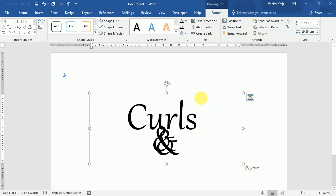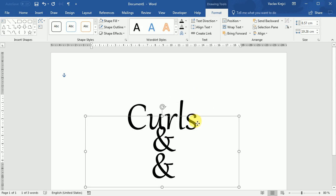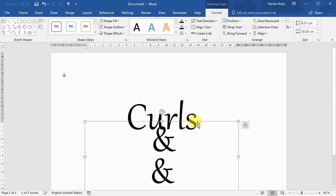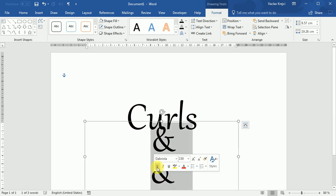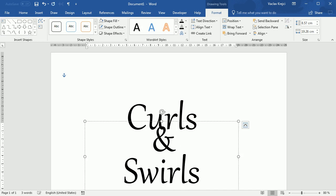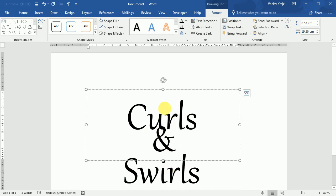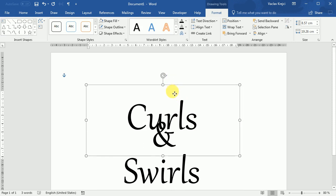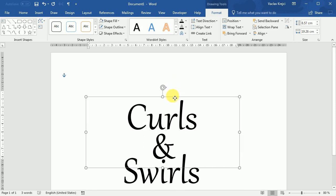Copy paste it one more time and I will type in the second word which is swirls in my case. Like this. Now I will position everything the way I like it.